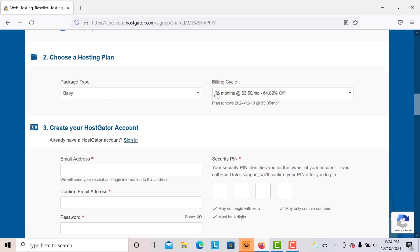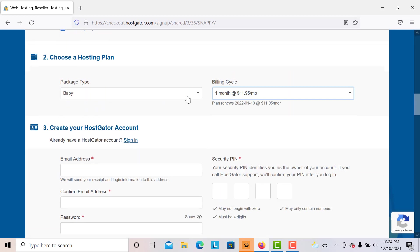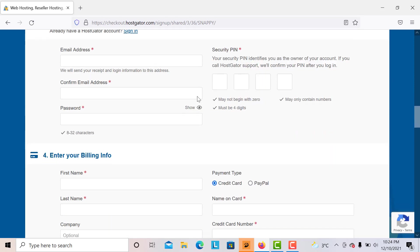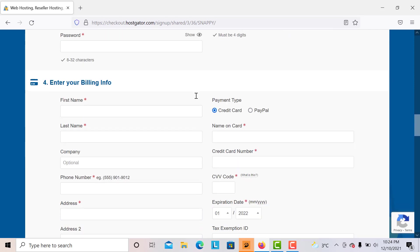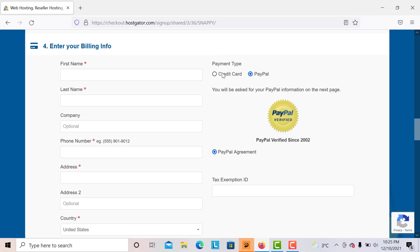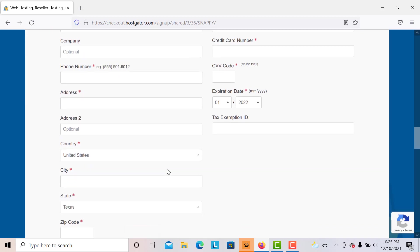I'm going to enter my information, not for the tutorial, but you must enter your information right over here, whichever you prefer. And you will see here the additional services.